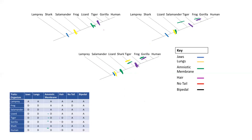The next characteristic is having no tail. The ancestral trait is having a tail, while the derived trait is not having a tail. On the first tree, frogs, gorillas, and humans do not have tails. We could say no tails evolved in a common ancestor, but then tails would have had to re-evolve in lizards and tigers — that takes three tick marks. A simpler explanation is that no tails evolved independently in the frog lineage, and then again in a common ancestor of gorillas and humans — only two tick marks.